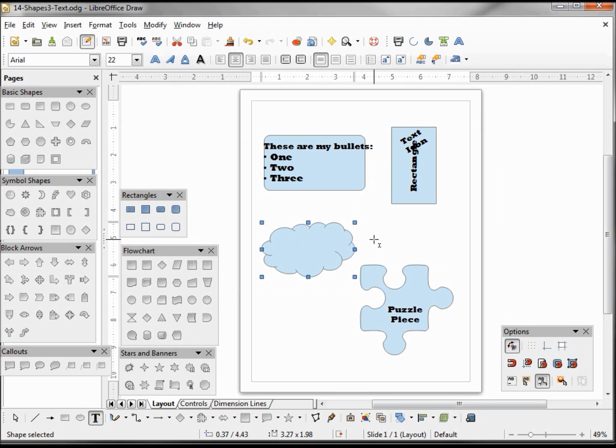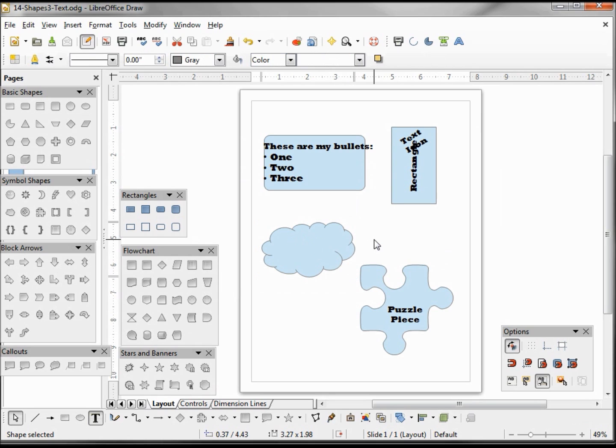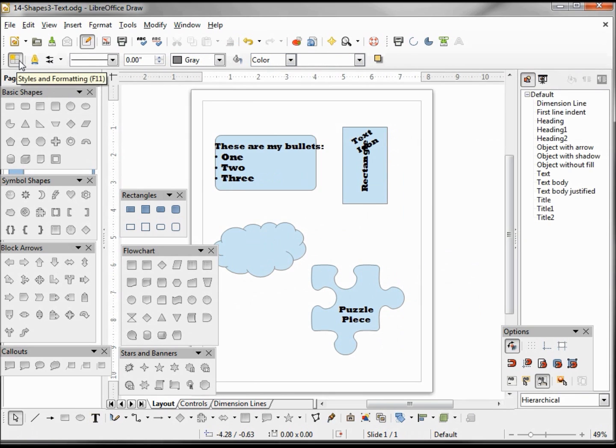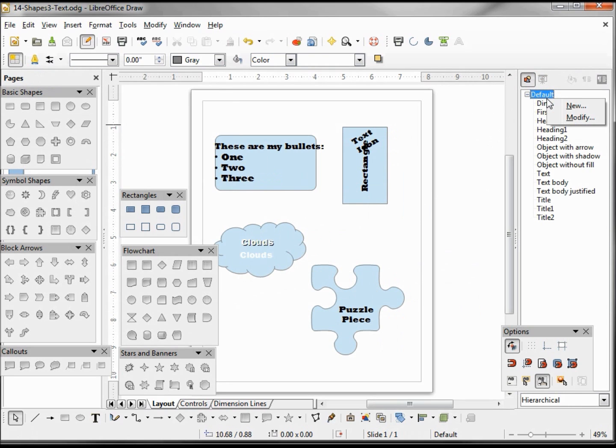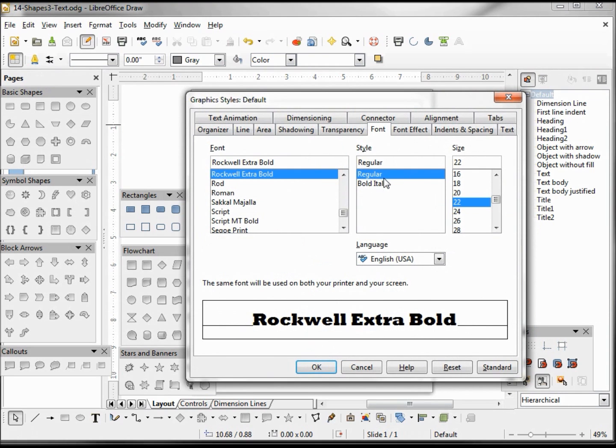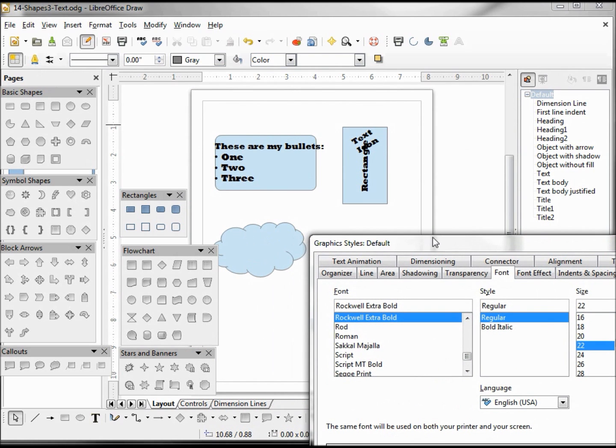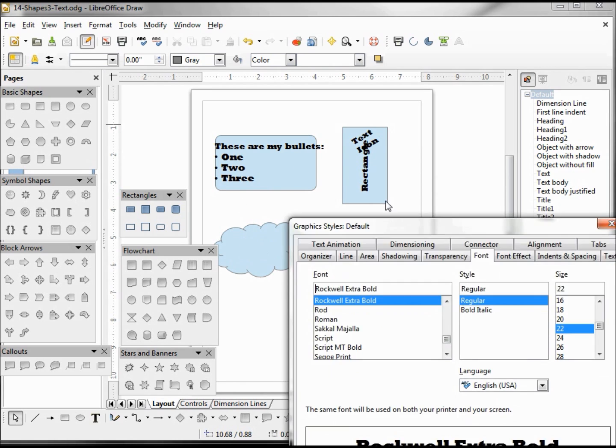I'll need to get out of the text edit mode and open up my style. And there we see that we changed the entire style, but it did not change the clouds because we changed that one separately, so that overrode the style. But it did change all the other shapes' text.